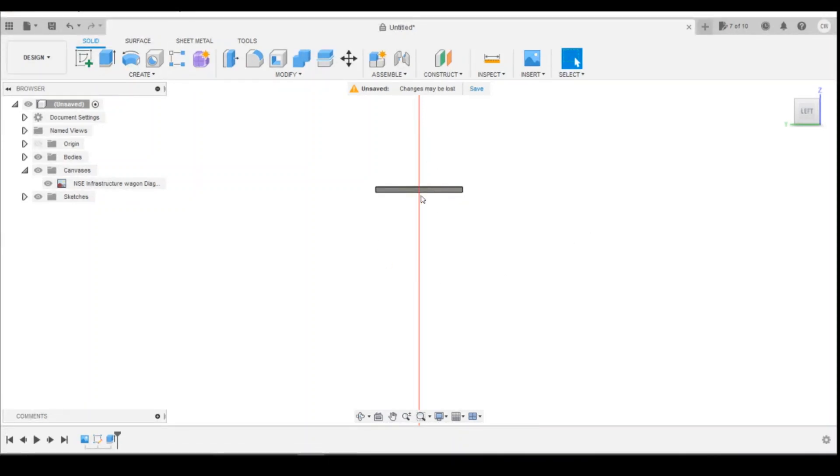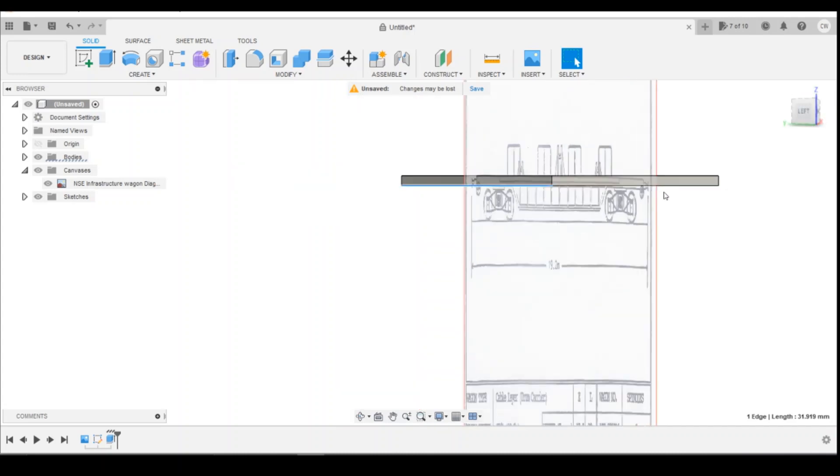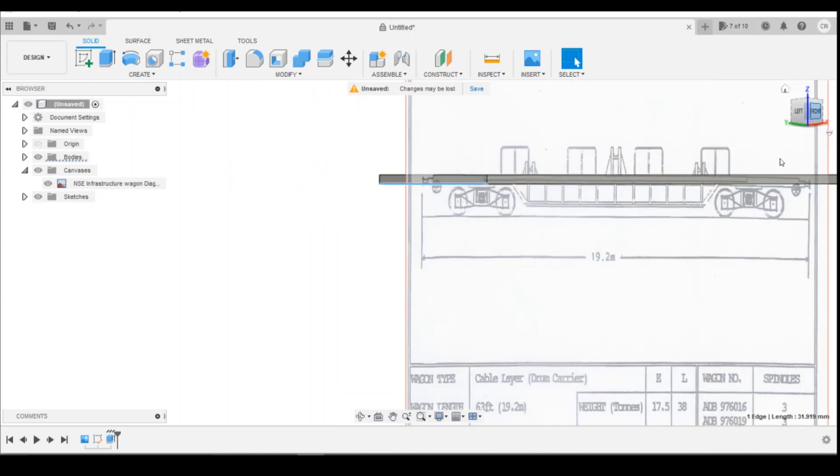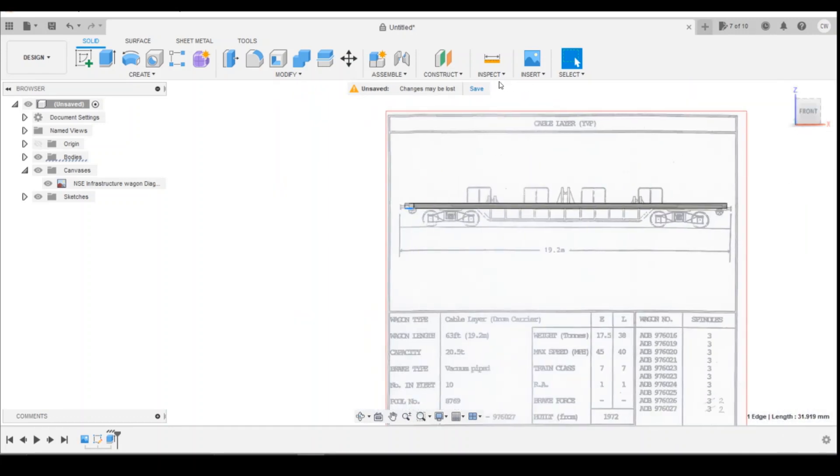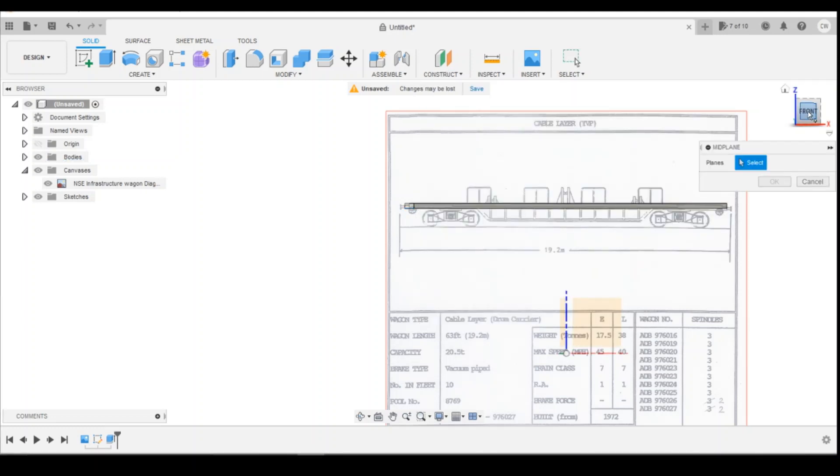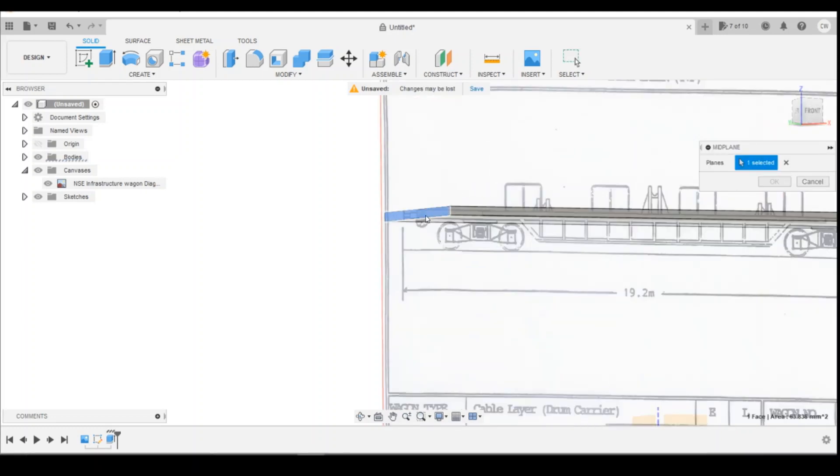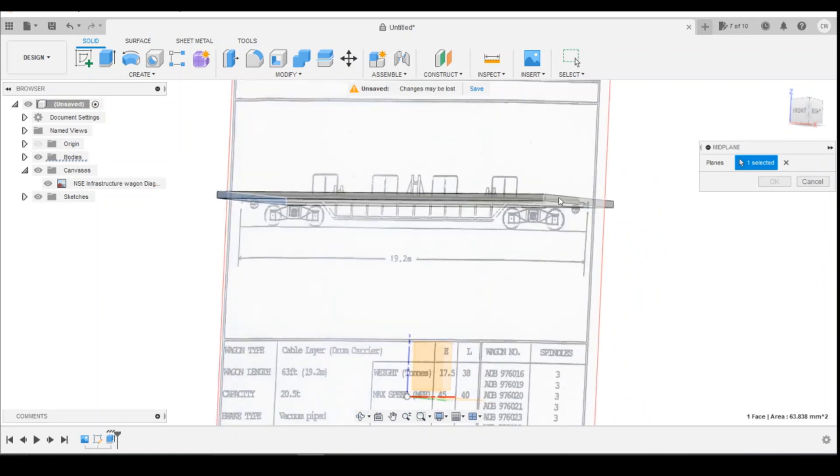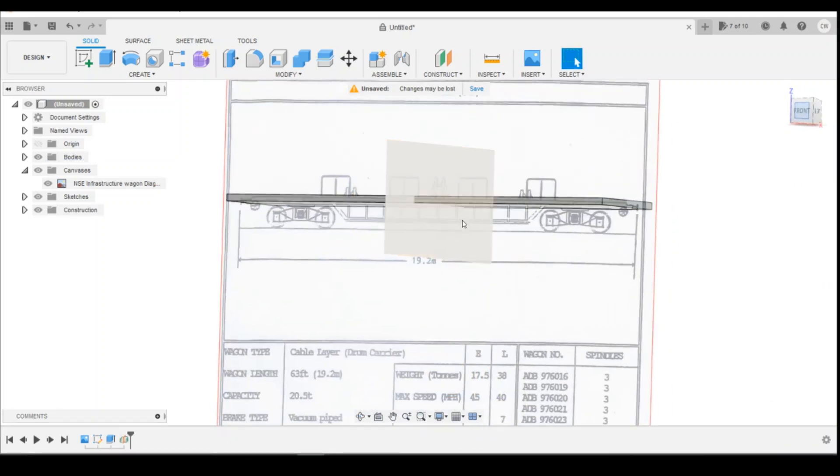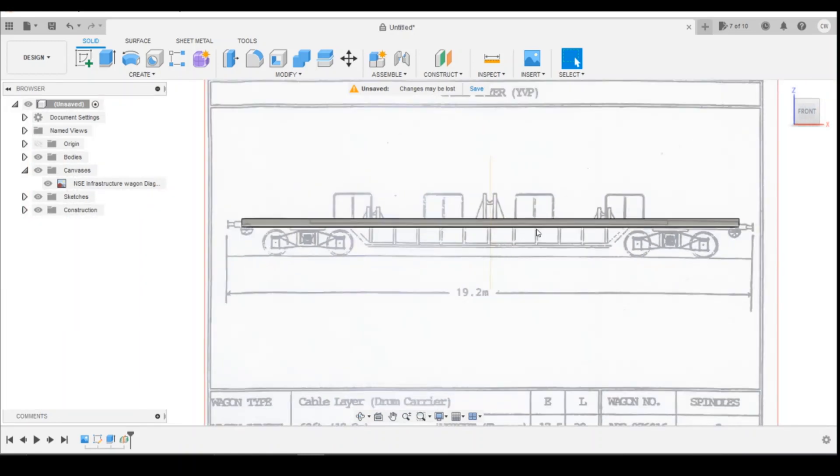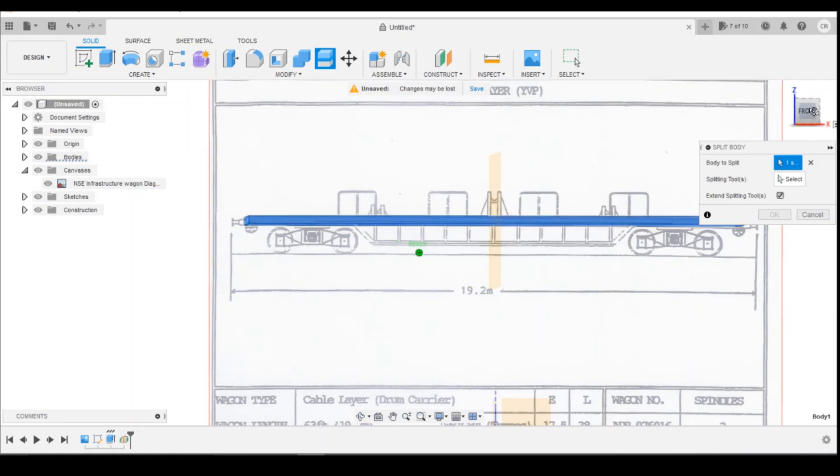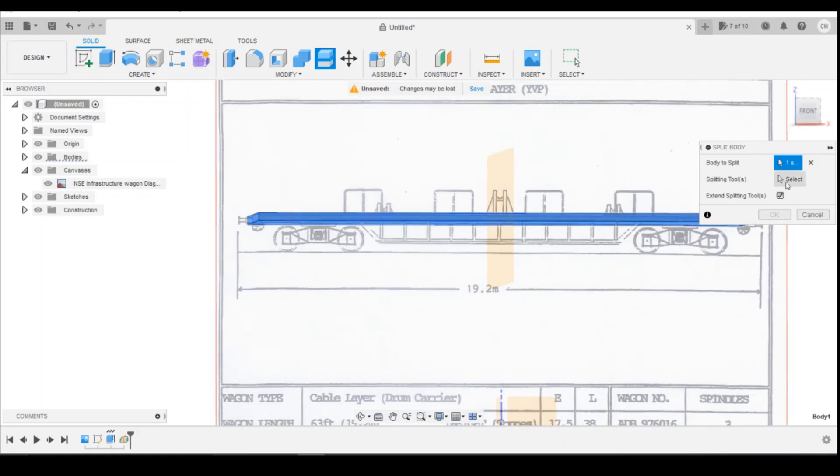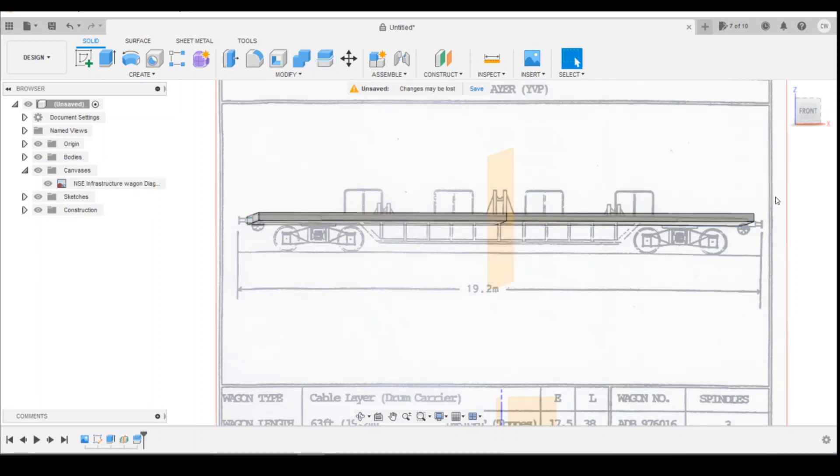Because we've placed this on the origin, the midpoint is always going to be the origin line from the cross. We're going to create a midpoint now for the length of the wagon so we've got construction planes. Find a midplane and select both ends as our two sides. Then we've got the centre point of the wagon that we can work from. Now we're going to split this into four parts using our splitting tool. Select the body and split it down the midpoint. Click OK - that's the midpoint split.